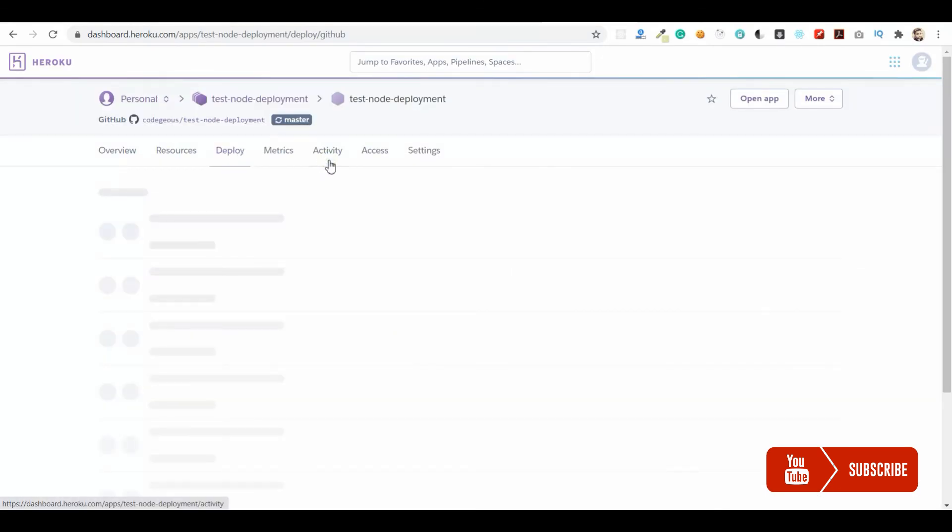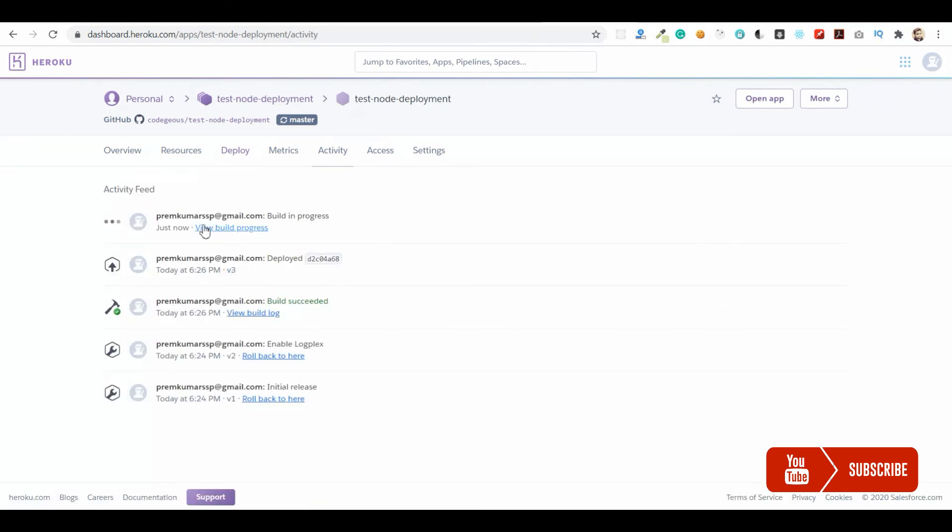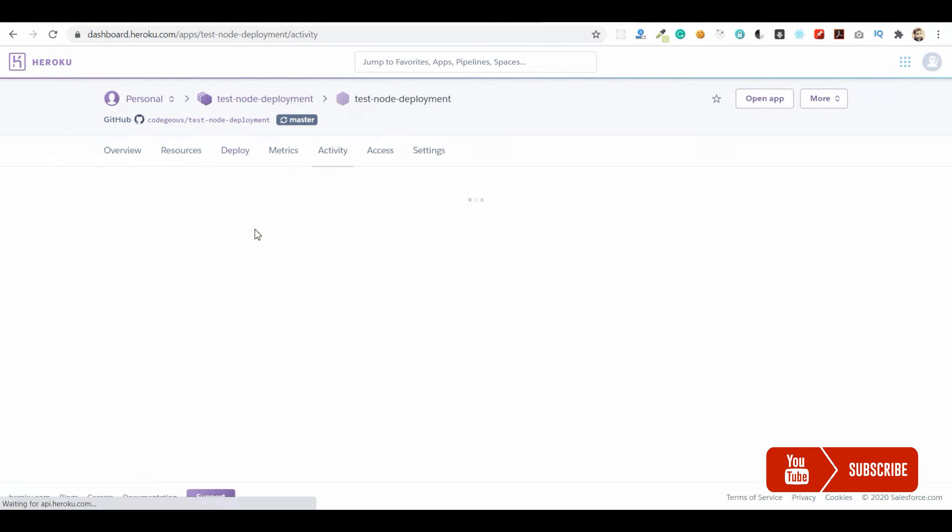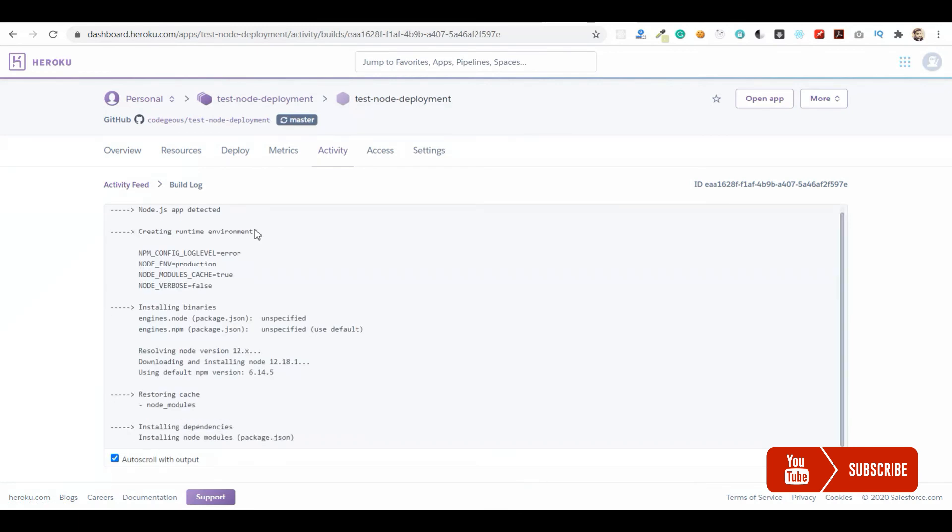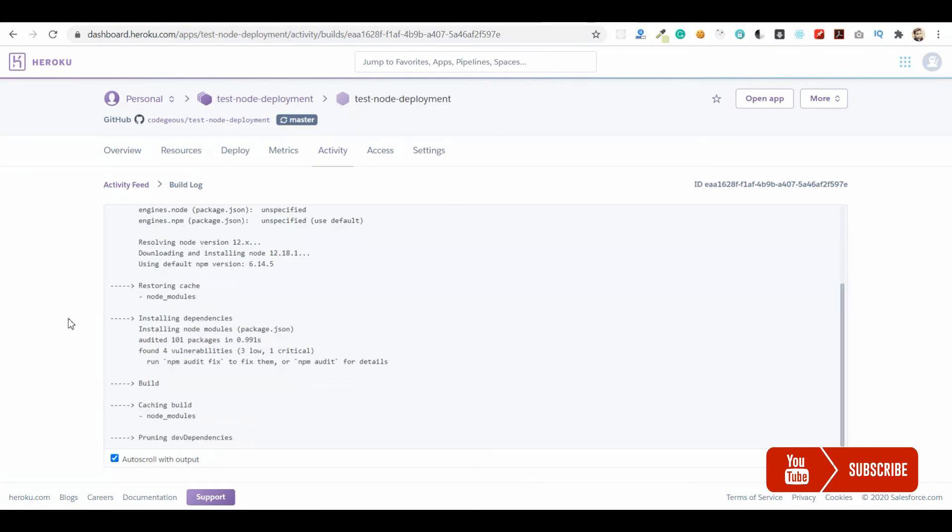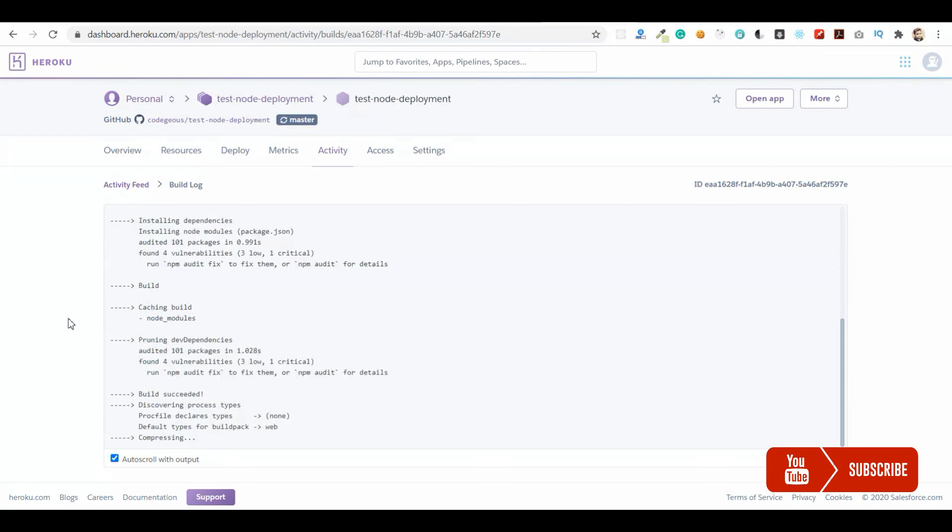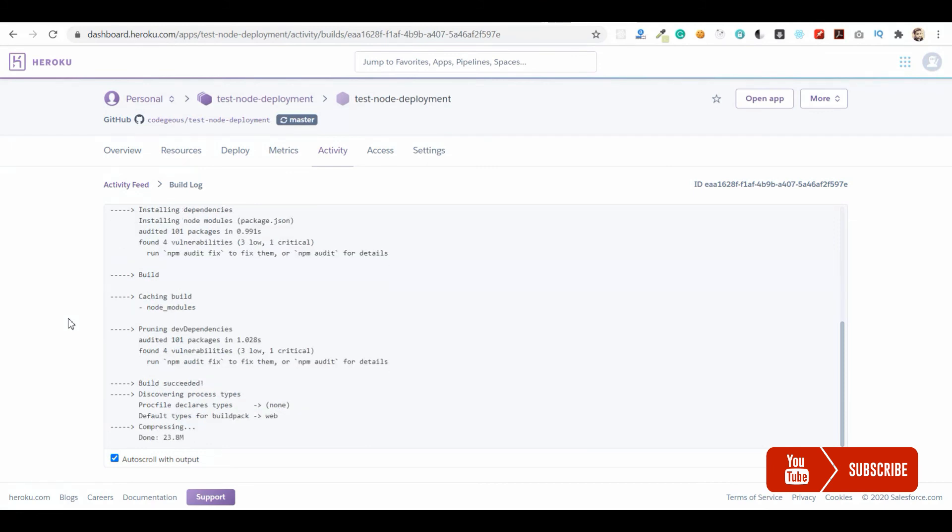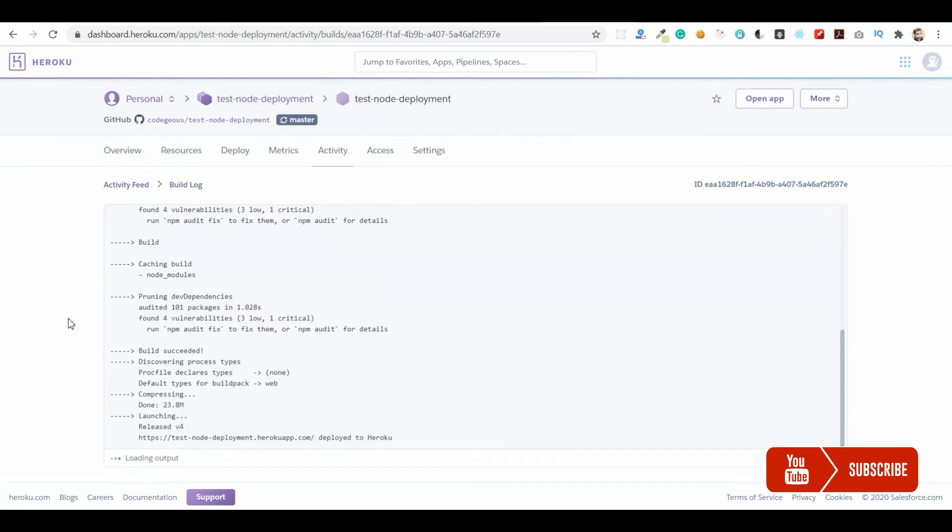Now let's check it in the activity tab. The build is in progress. Whenever we commit, this build will be triggered automatically.